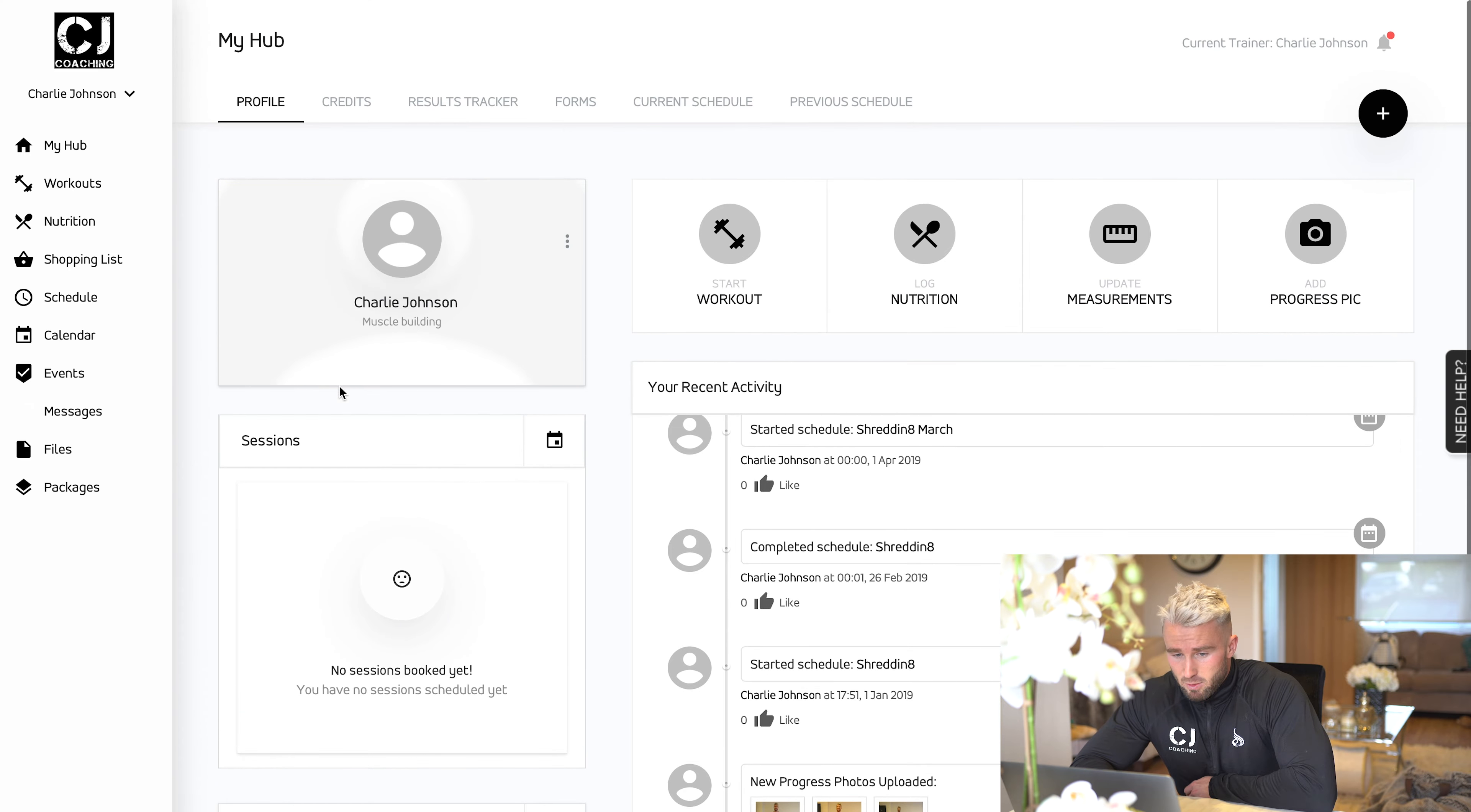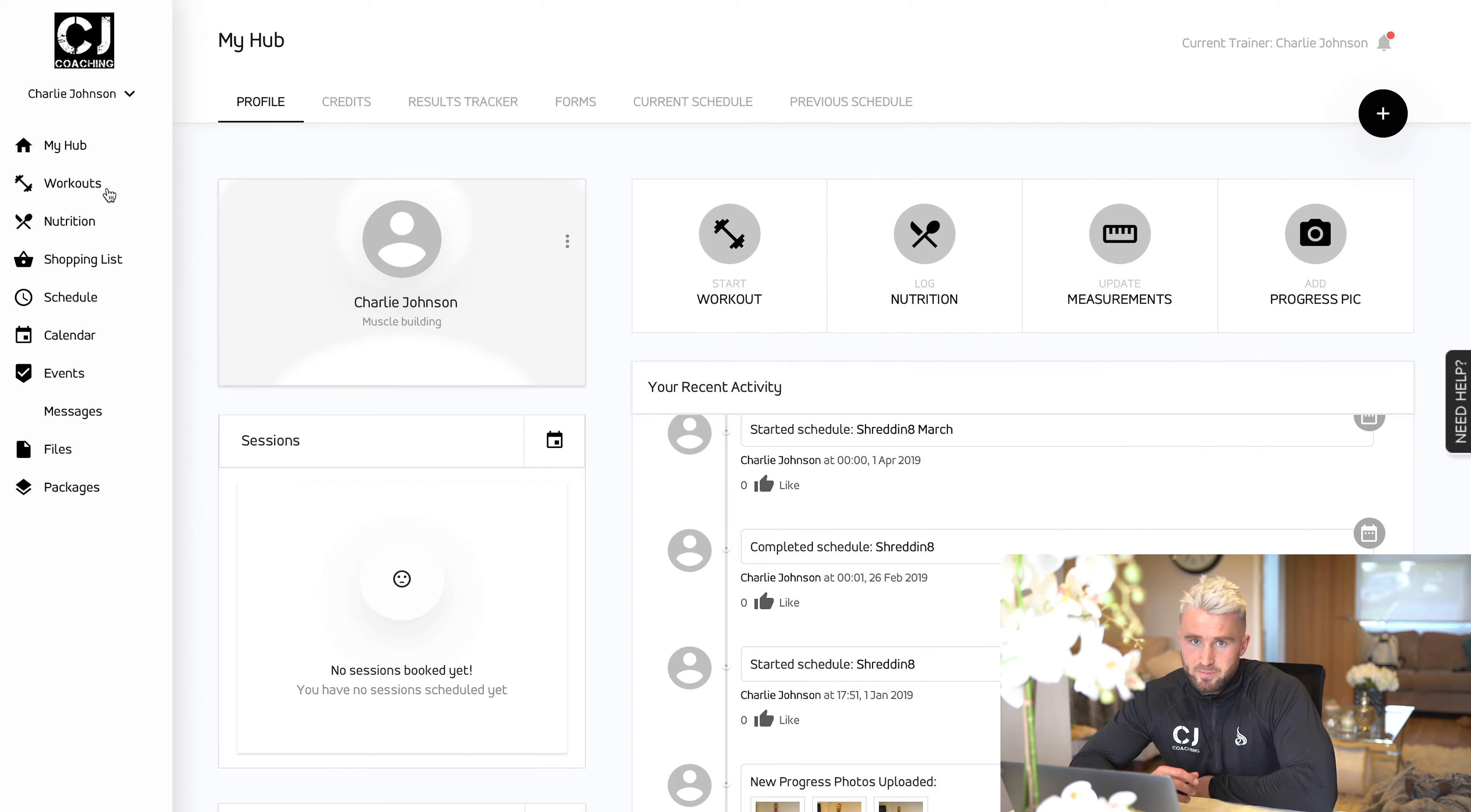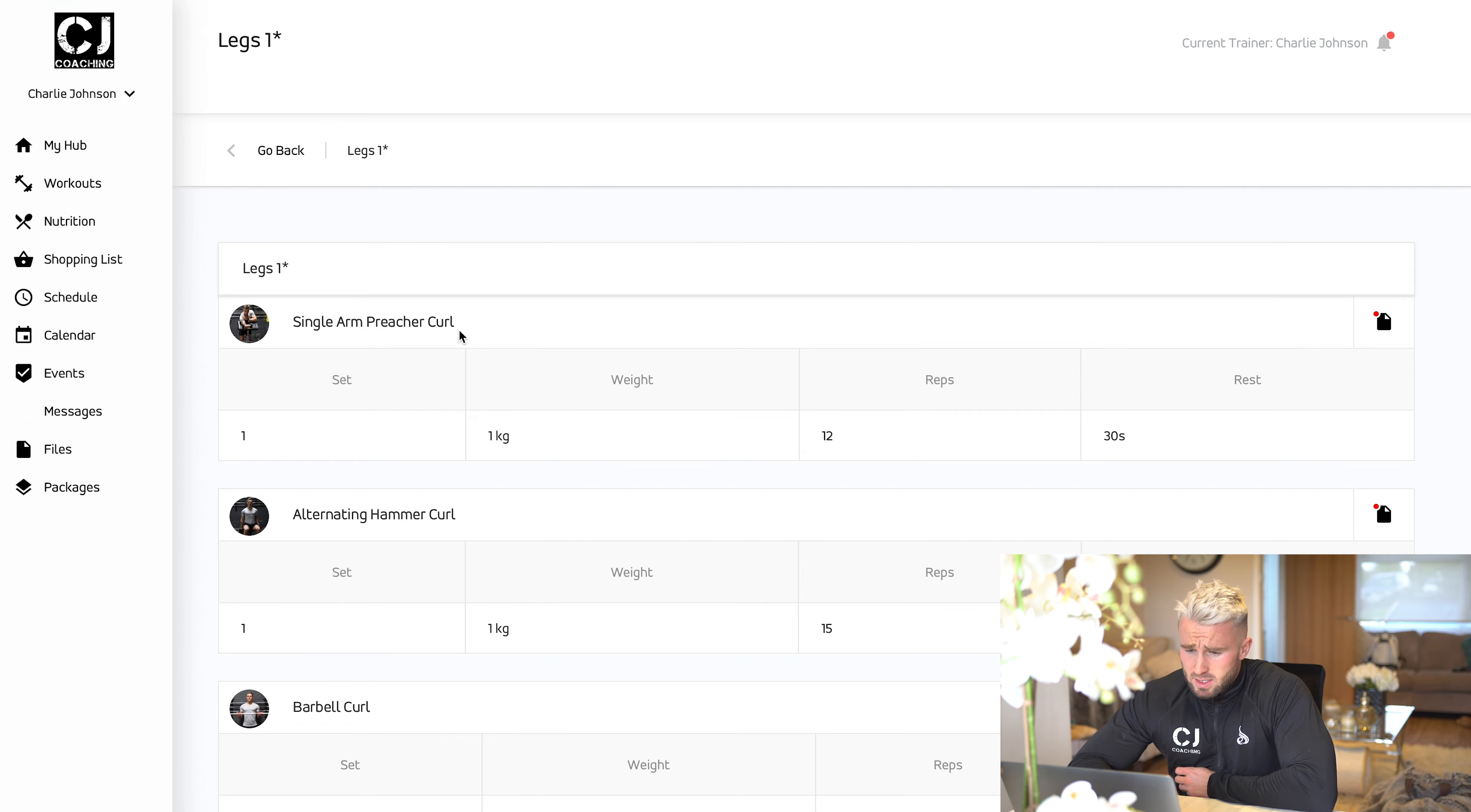That's the main platform here from the homepage. We're going to go to the workout section, which will then give you a list of all the workouts you have. If we click on the first workout, we go to legs one.